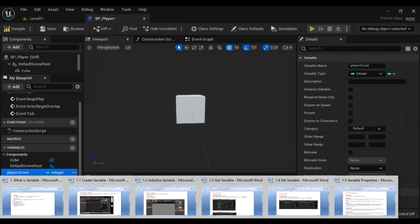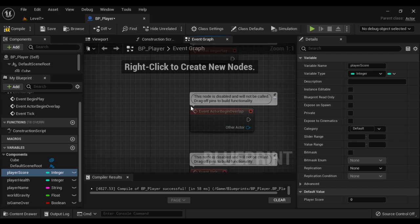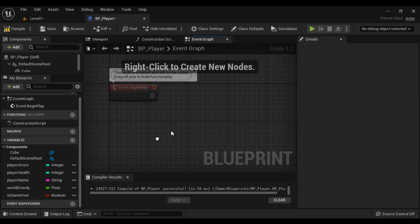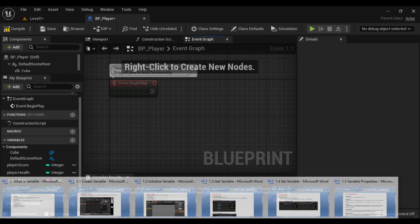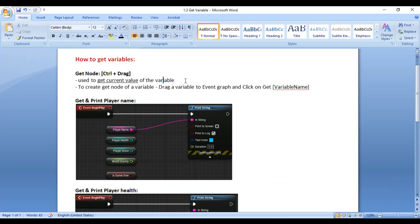Now we understand what a variable is, how to create it, and how to set the initial value. Next, we understand how to get the variable value. I go to the Event Graph and delete these nodes. On Event Begin Play, we will display the values inside variables. To get the value in a variable, we need to take help of the Get node. The Get node is used to get the current value of the variable — these capsule-shaped nodes are called Get nodes or Getter nodes. They allow us to get the current value of the variable.